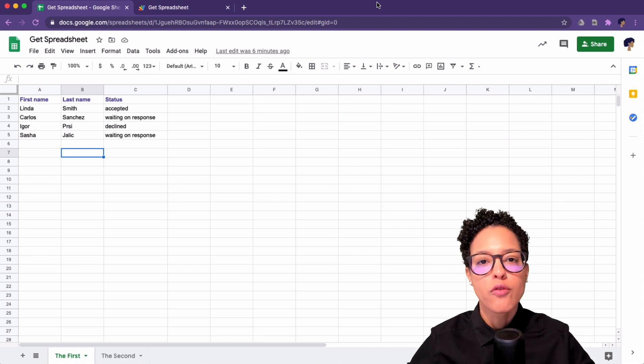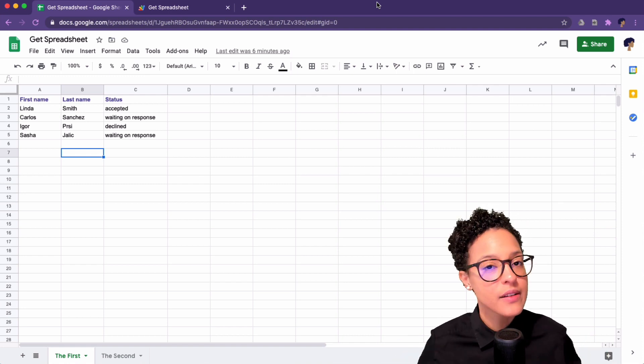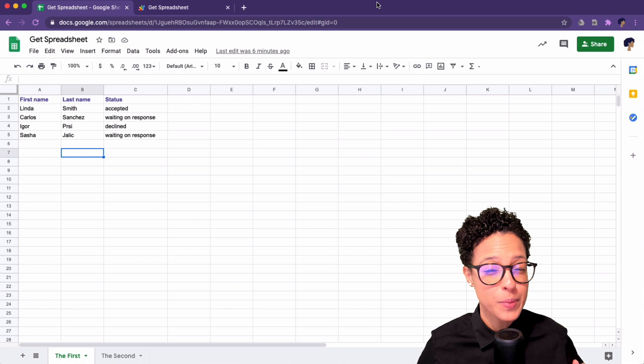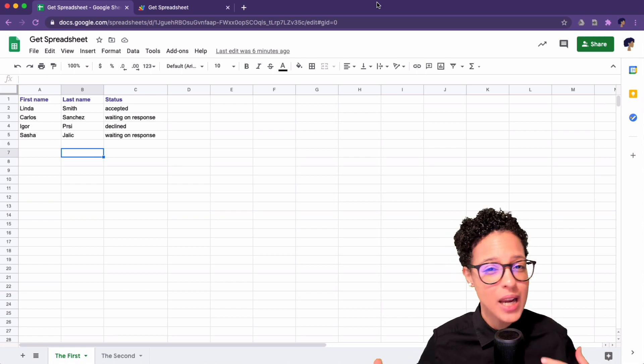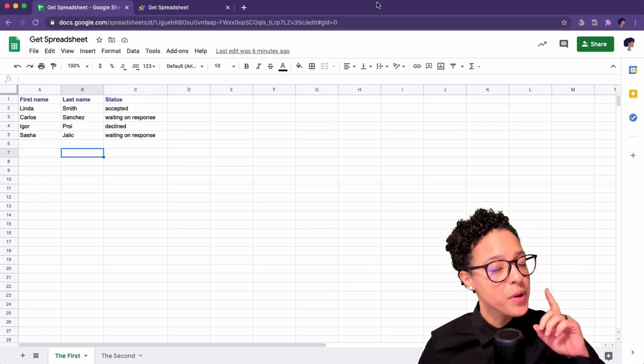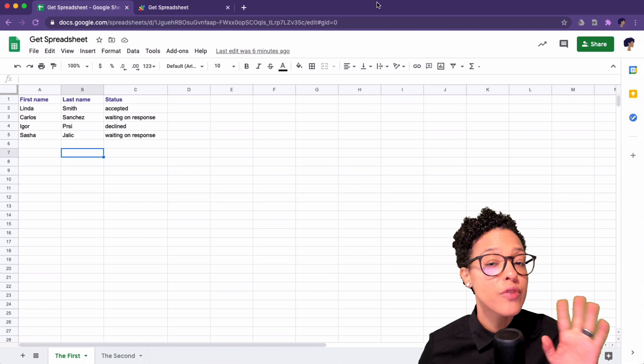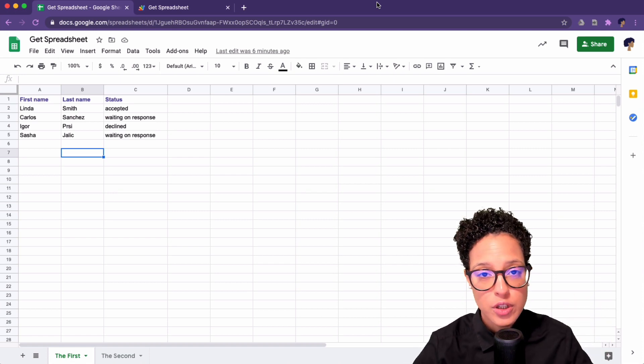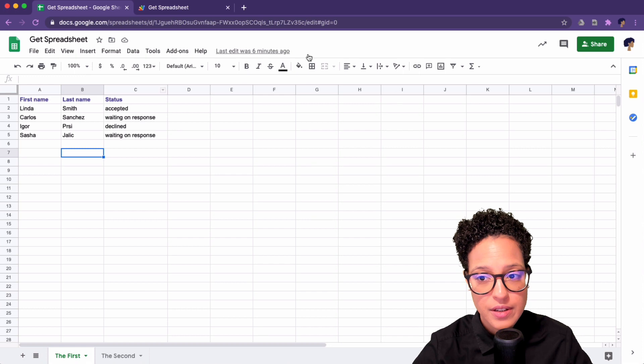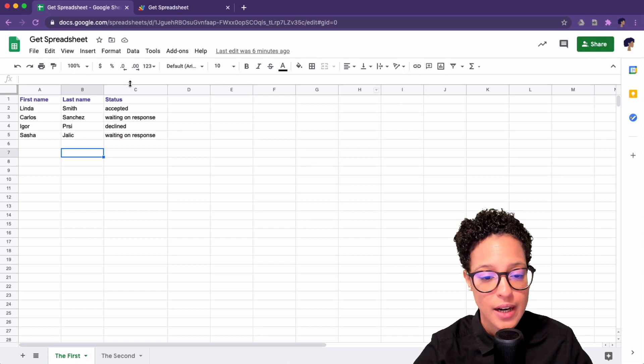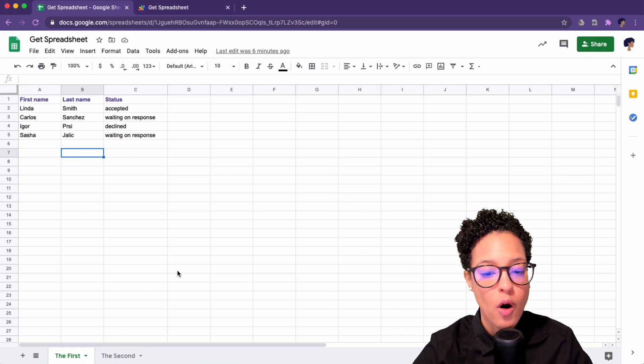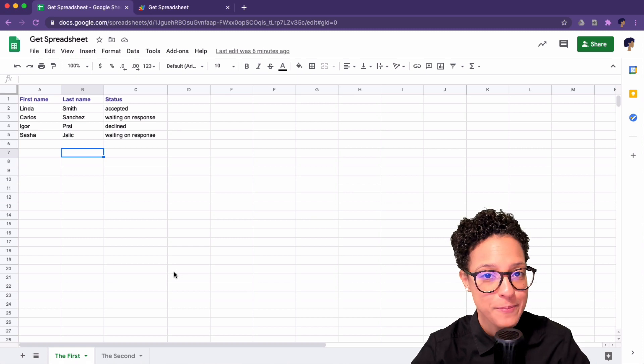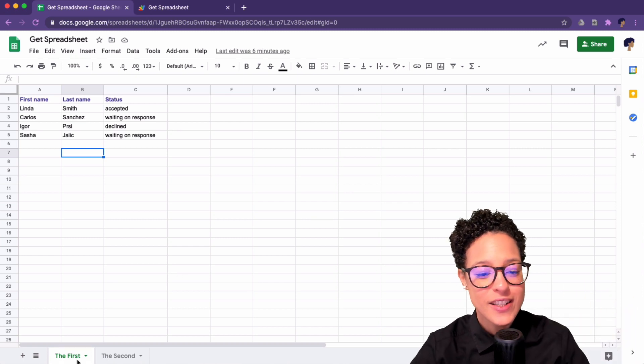For starters, we need to understand the exact difference between spreadsheet and sheet because I know these words sometimes get used interchangeably, but they're actually referencing two very distinct things in Google Sheets. So first up is spreadsheet. This is our spreadsheet, the entire document with our different sheets.